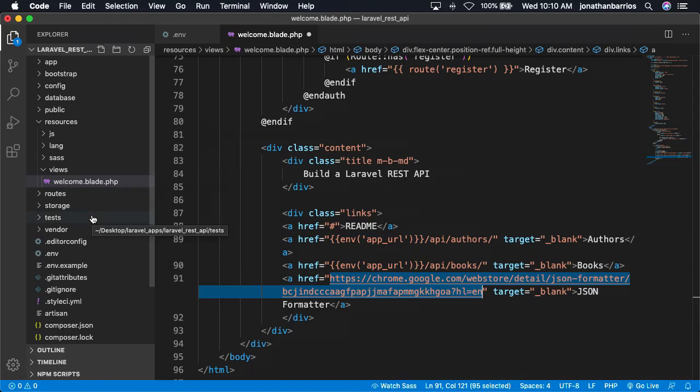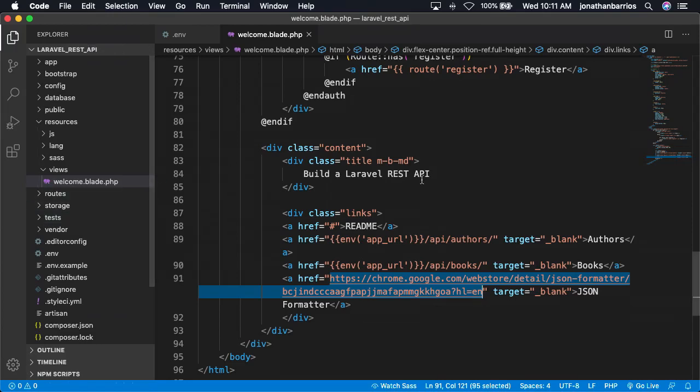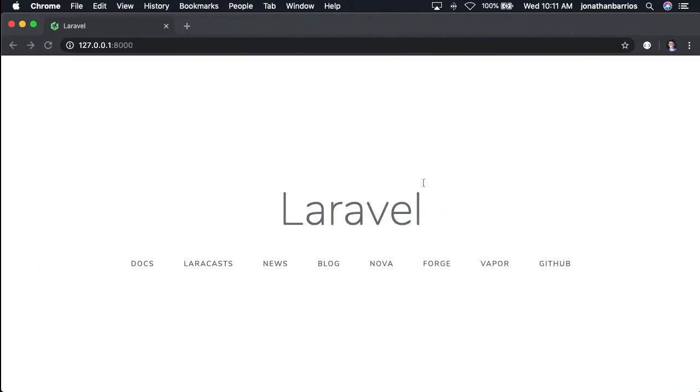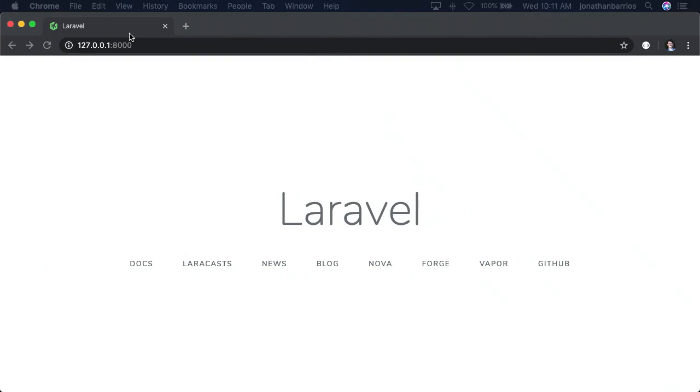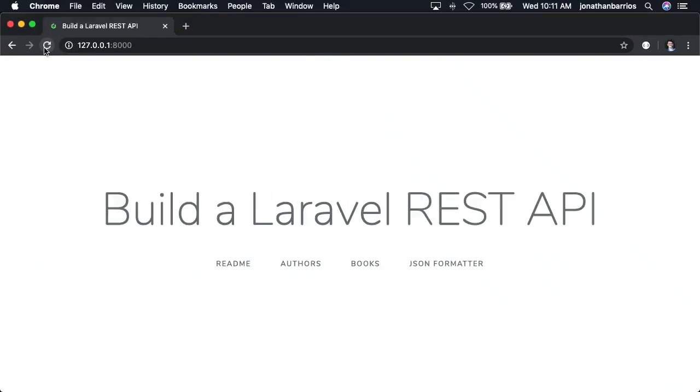The handy Chrome extension named JSON formatter displays JSON in a more human readable format. Let's take a look at the updated welcome view. Nice job! We have a landing page or welcome view showing off our application with a README, our author and book routes, and a link to the JSON formatter Chrome extension.